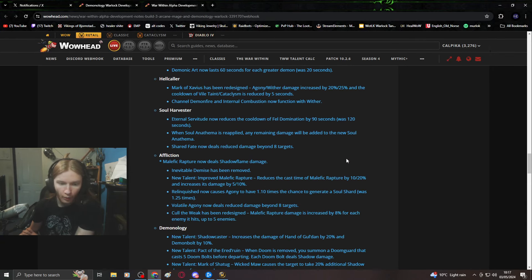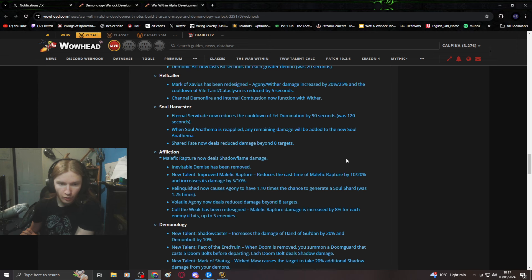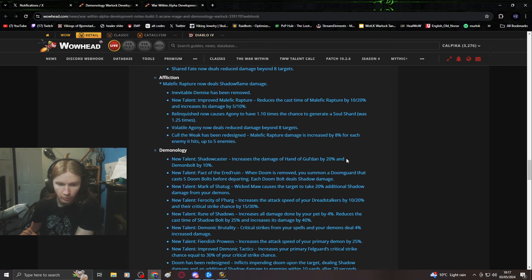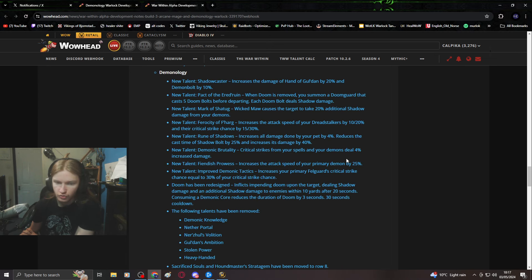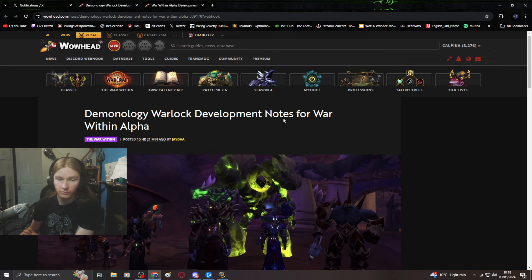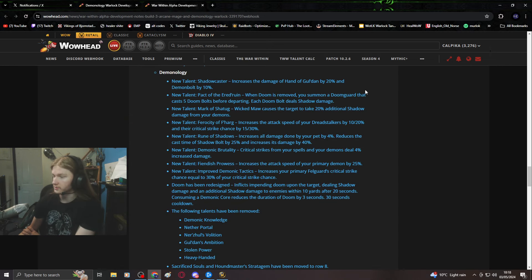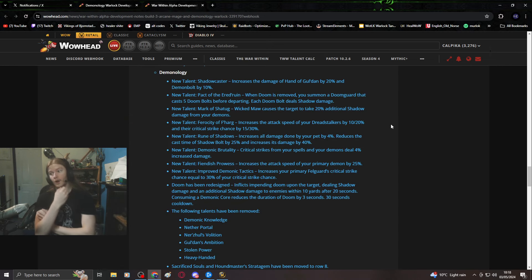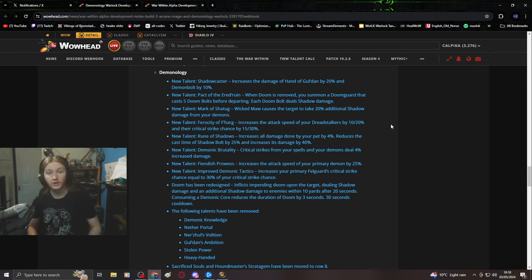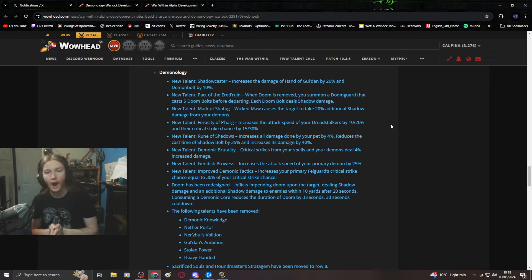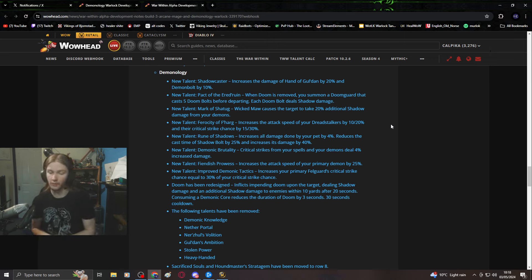I'm gonna talk about the Demonology changes, I'm gonna ignore anything that's not Demonology, but I'm gonna talk about the dev notes. To summarize quickly, this is the most out of touch rework I've ever seen in the game.